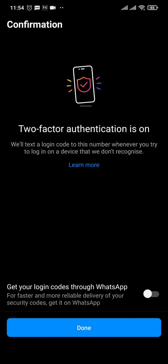After that is done, your two-factor authentication is on. Now every time you log into your Instagram, you will need to enter the code that has been sent to your phone number.